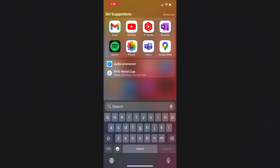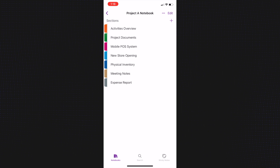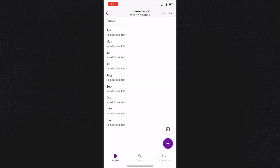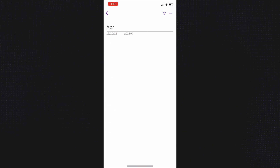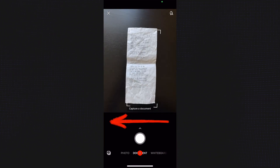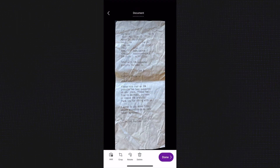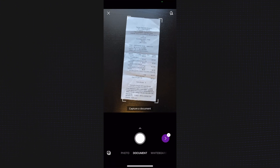First, open up your OneNote app on your phone. Navigate to the notebook section and the month where you want to capture the receipt. Then choose the camera icon, choose Take Picture, swipe to select Document, then snap. You can adjust the borders of the receipt if you need to, then hit Confirm. You can further edit if needed, and if you have more receipts to add, you can choose the Add button, then hit Done.